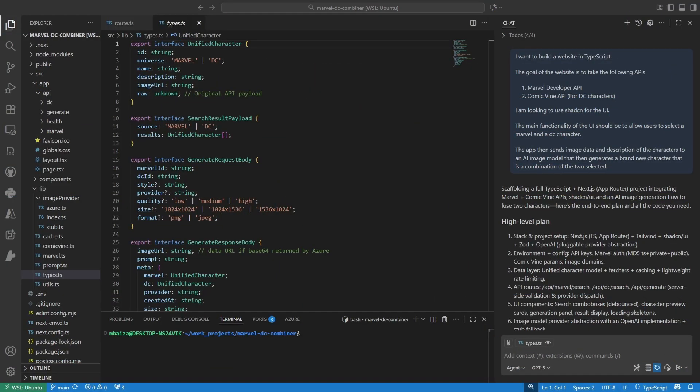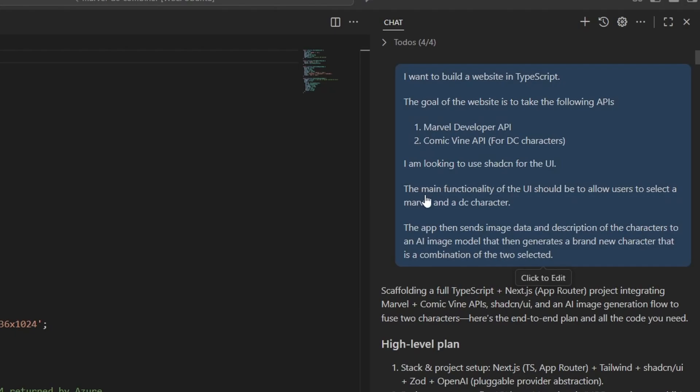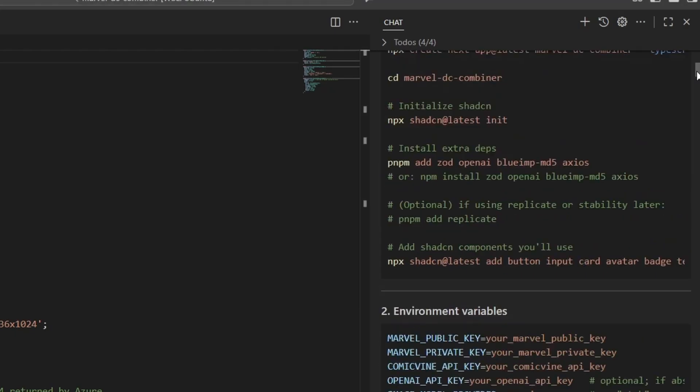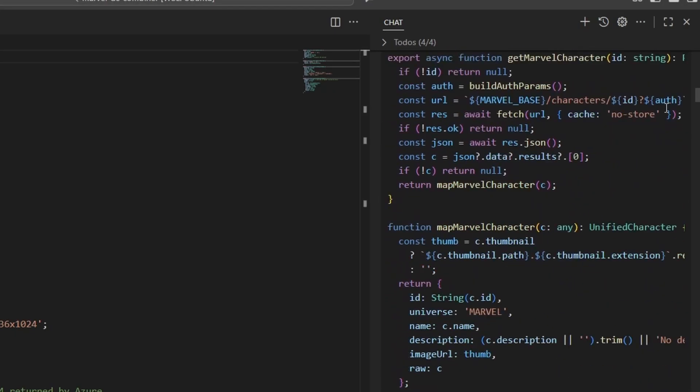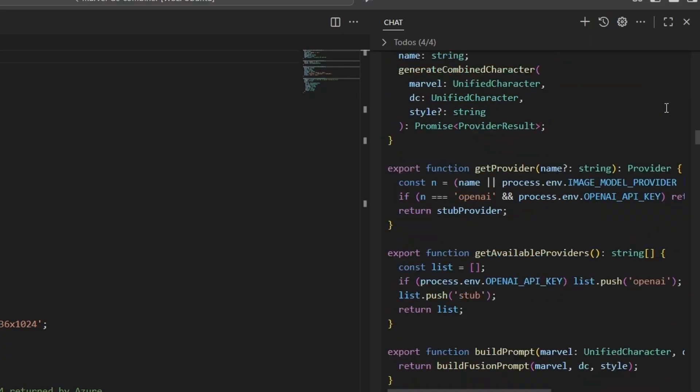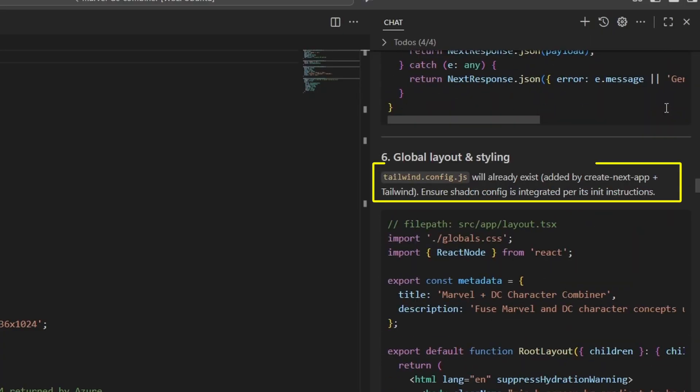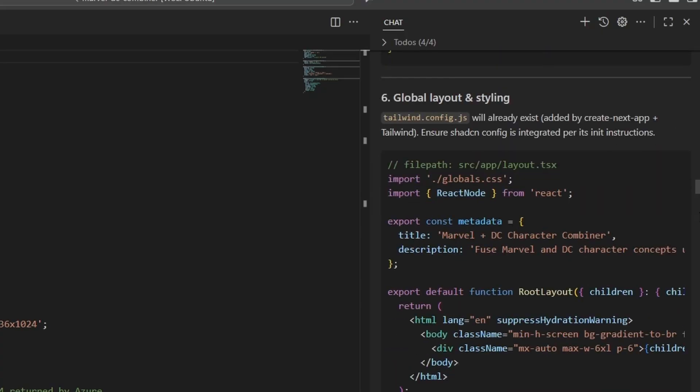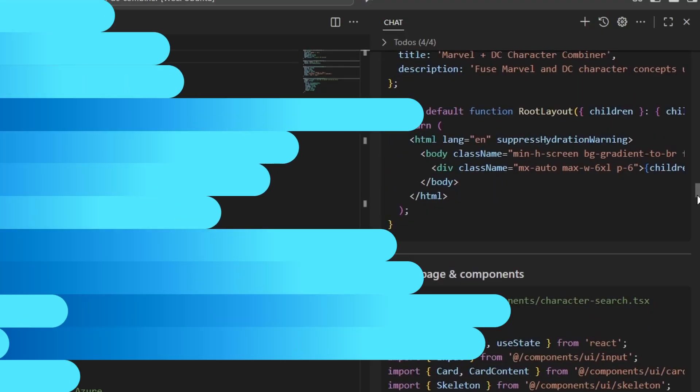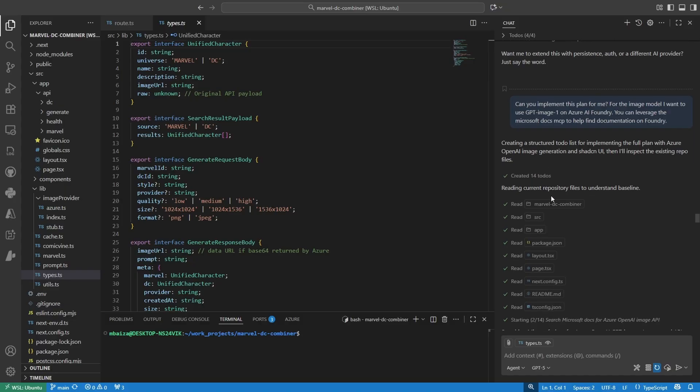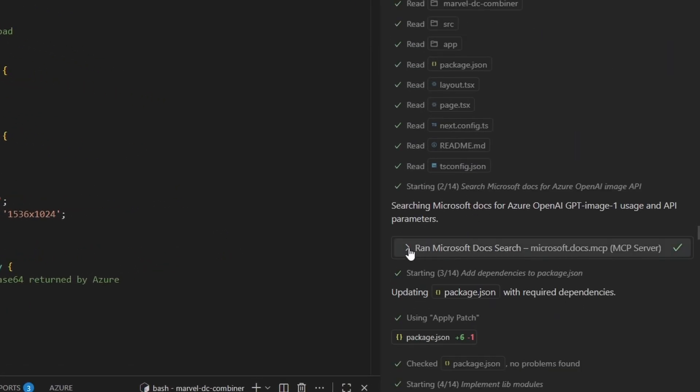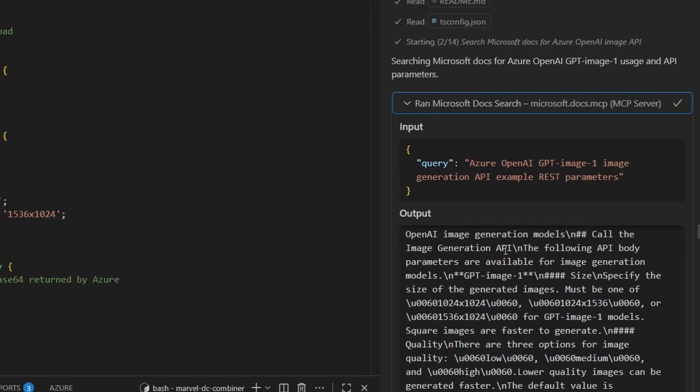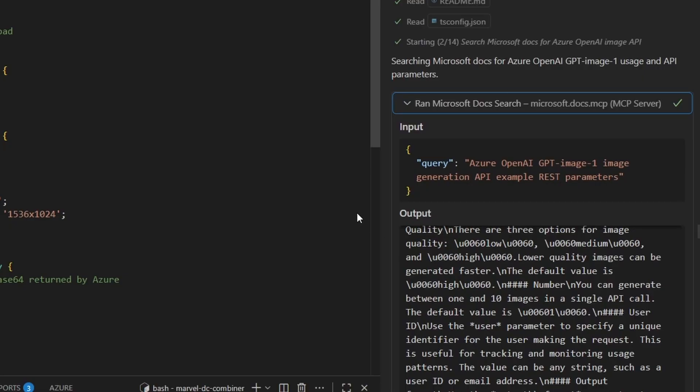I first provided a simple prompt describing what I wanted, which was to scaffold a TypeScript web app. This web app takes some comic APIs, allows the user to select two characters and combine them using an image model. You'll notice that I also called out ShadCN here to help structure the UI. You can see it drafted a plan, set up the types, integration with the APIs, and more. After the plan was drafted, I specified the image model I wanted to use, which was GPT Image 1, and where I wanted it hosted, which was on Azure AI Foundry.